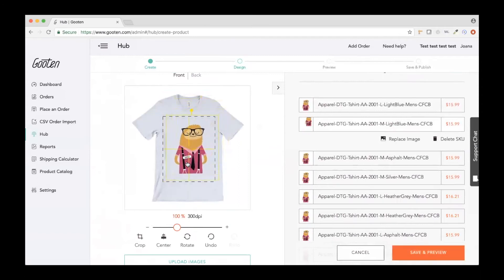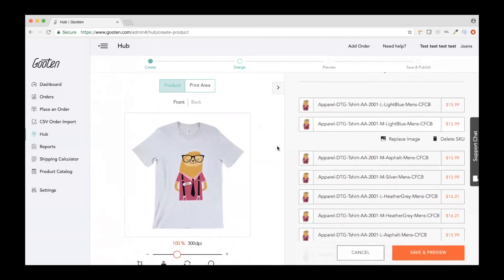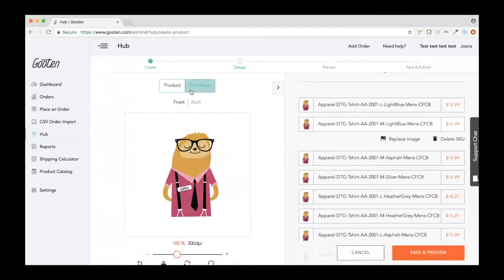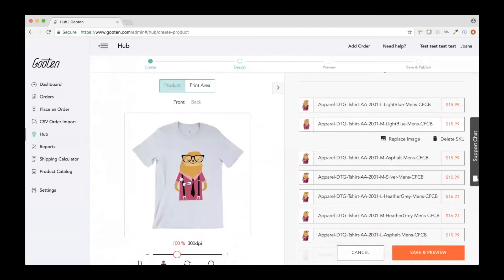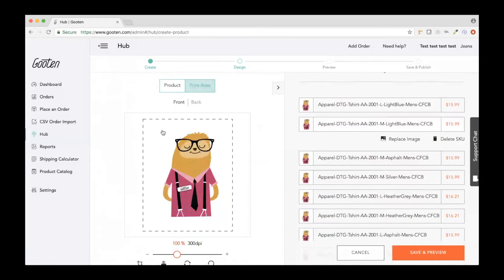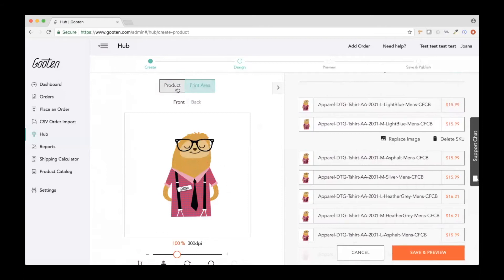Question: t-shirts don't have a bleed area — what about other products? The bleed area is shown only once you select the 'Print Area' button at the top — it doesn't show up on the product preview itself. Things like canvases and throw pillows will have a bleed area shown there.